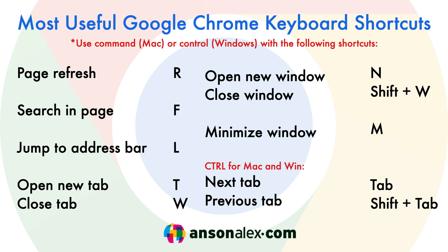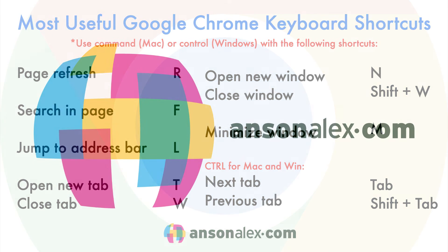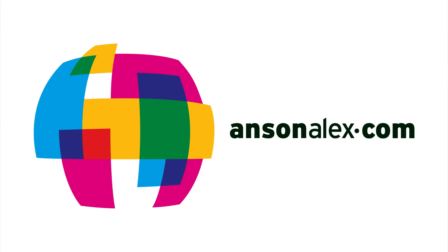And there you have it. Those are my five most useful hidden features of Google Chrome. I hope you found this video helpful. If you did, I would really appreciate a thumbs up here on YouTube. And if you want to see more technology tips and tutorials, don't forget to subscribe to my YouTube channel. That's all I have for you for now. This is Anson from AnsonAlex.com.